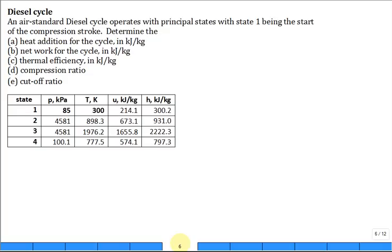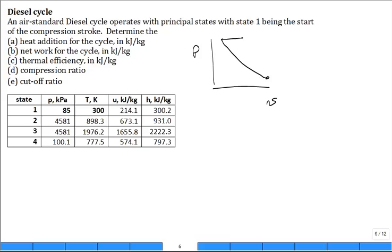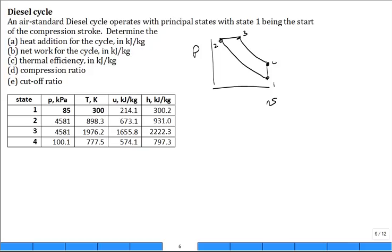We have an air standard diesel cycle that operates with principal states, with state one being the start of the compression stroke. We can go ahead and make sure that we have the diagrams down for these cycles — one to two to three to four for the diesel cycle. They give us a table, so here's state one, then state two, three, and four.